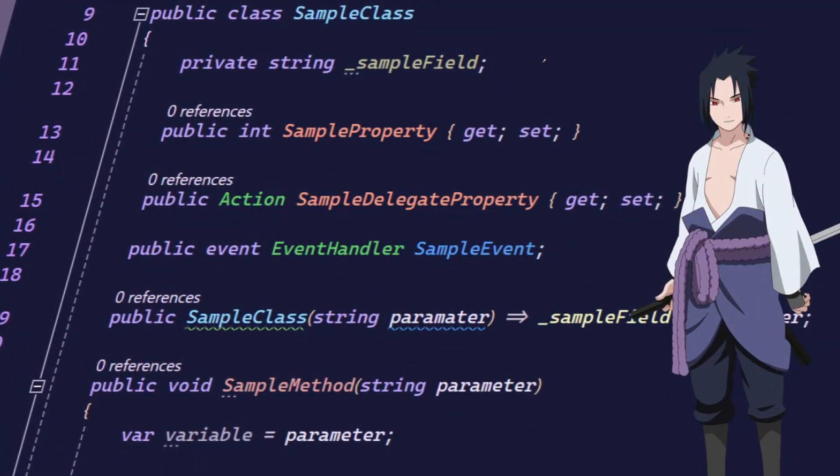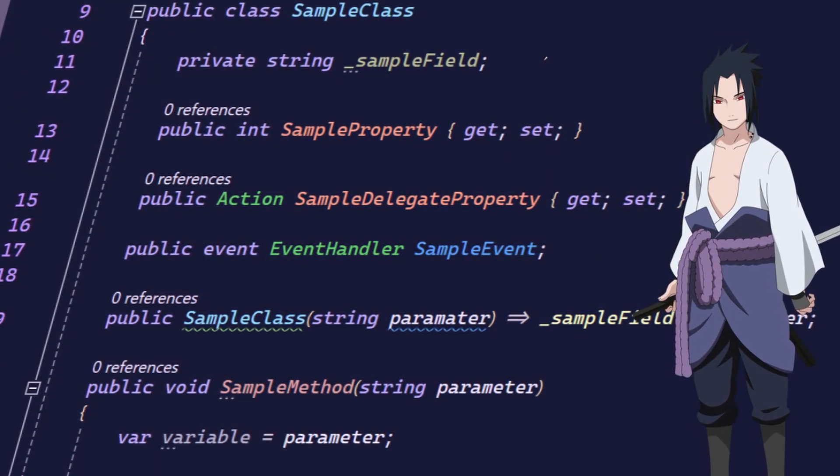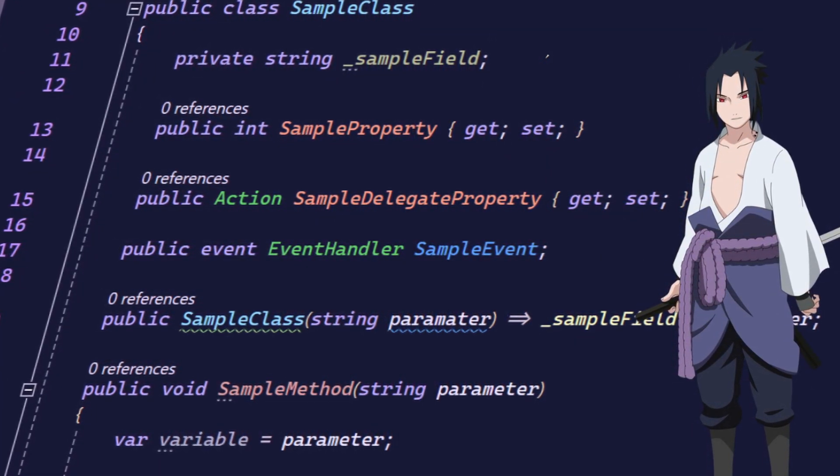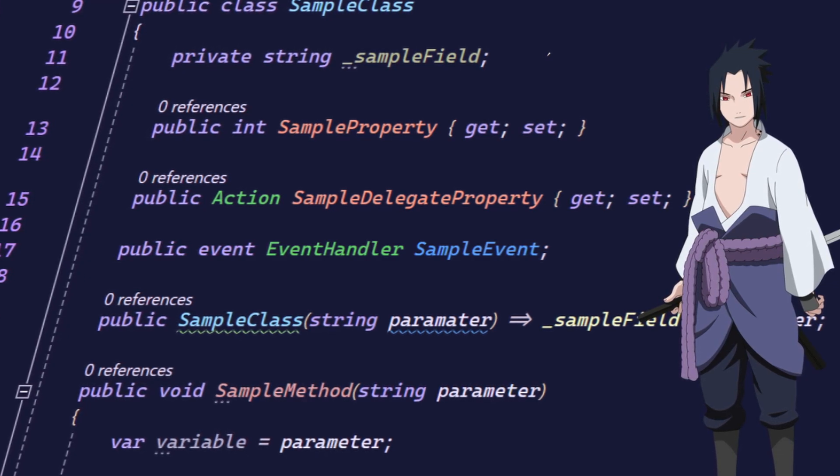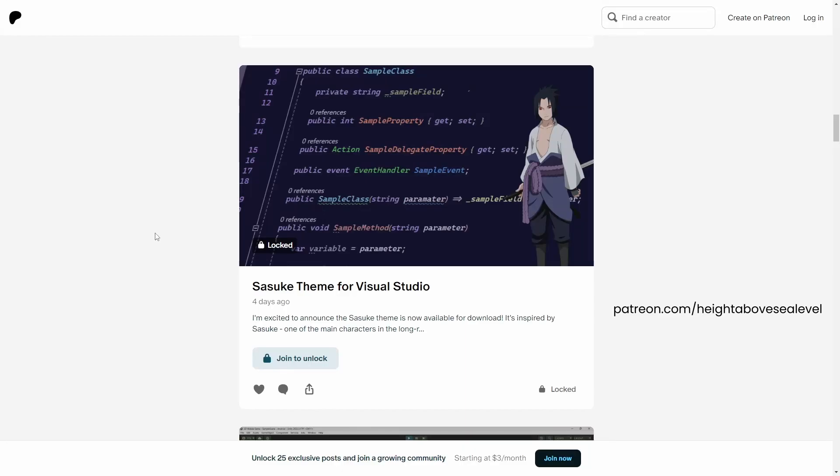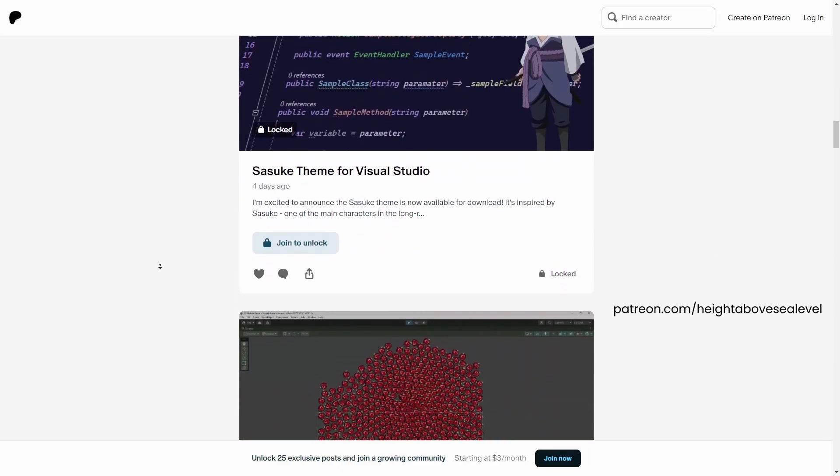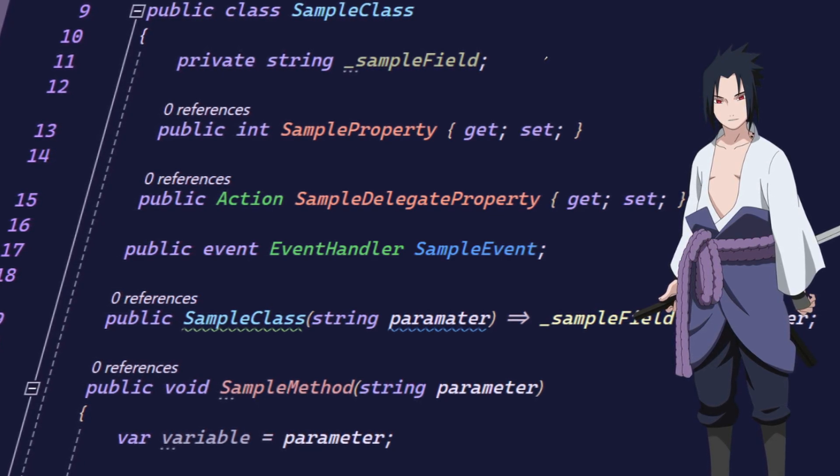But your first or last name doesn't have to be Duane for you to get this custom Sasuke theme I'm using. If you'd like to have it while supporting the channel in the process, it's available on patreon.com forward slash high to above sea level. I modeled it after the personality of Sasuke, one of the main characters in the Naruto anime series with a cool dark purple and various purple accents.